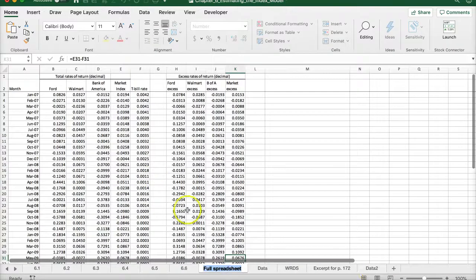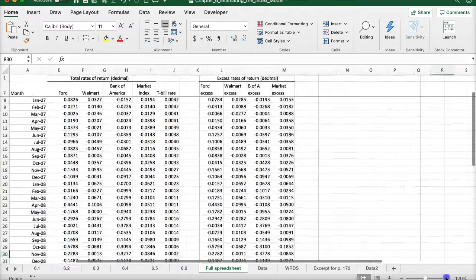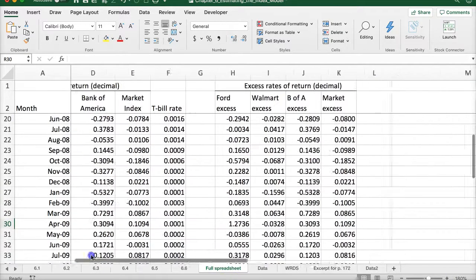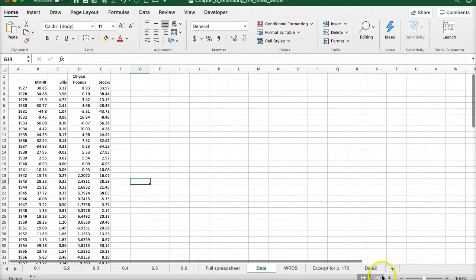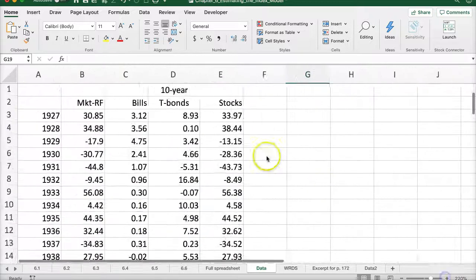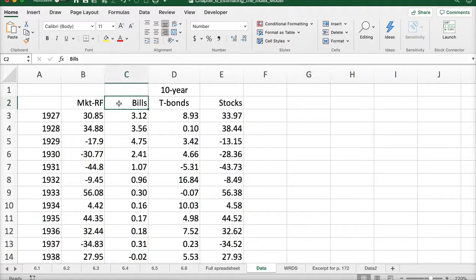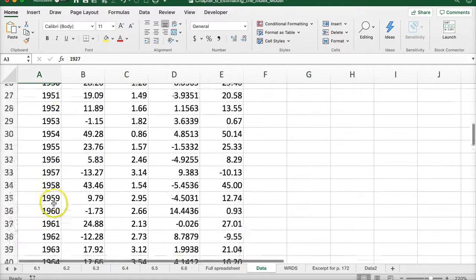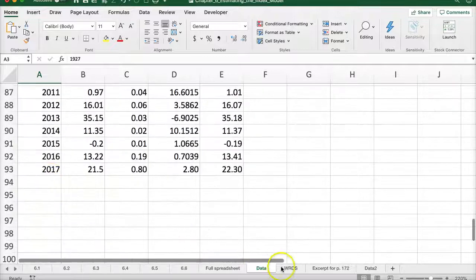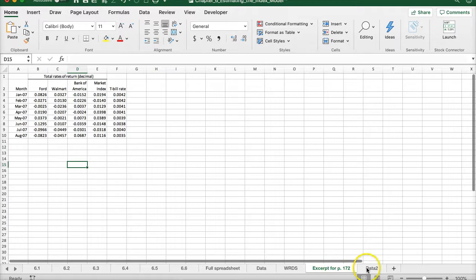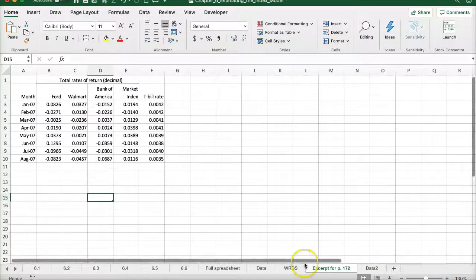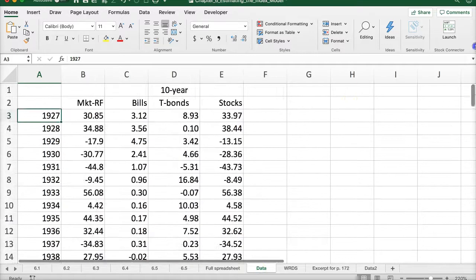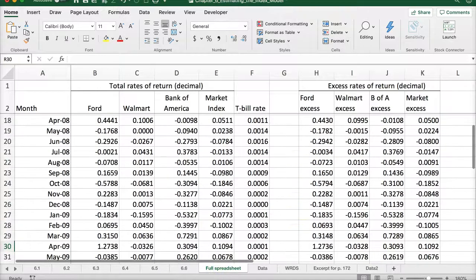Here's some additional data in the spreadsheet. We have rates of return for Ford, Walmart, Bank of America, a market index, and T-bills. This data comes from textbook examples covering the market return minus the risk-free rate, treasury bills, 10-year bonds, and stock returns from 1927 up to around 2017. You can actually play around with the actual data used in the textbook examples.